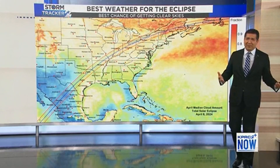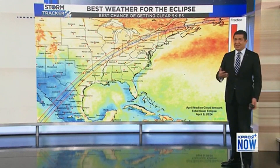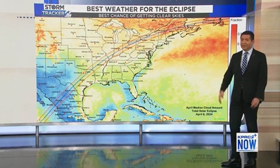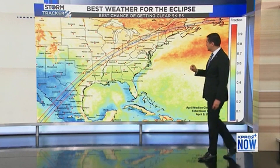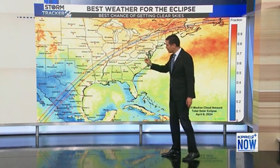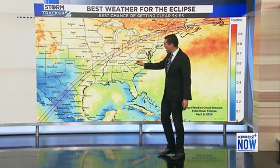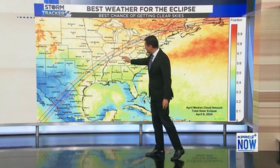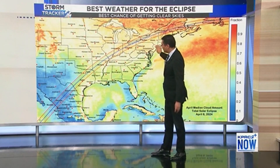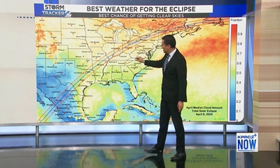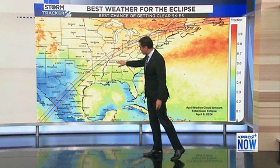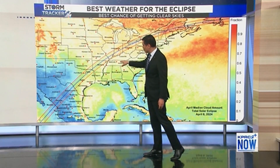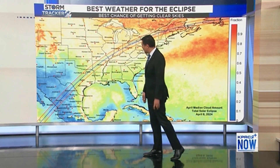We're going to be talking much more about this because we're just a little more than a month away from the total solar eclipse. To see it, you have to be in this path — this is the path of totality, marked by the red lines. The middle of the path of totality is the blue line. I'll be in Fredericksburg on April 8th, which is right in the middle line.